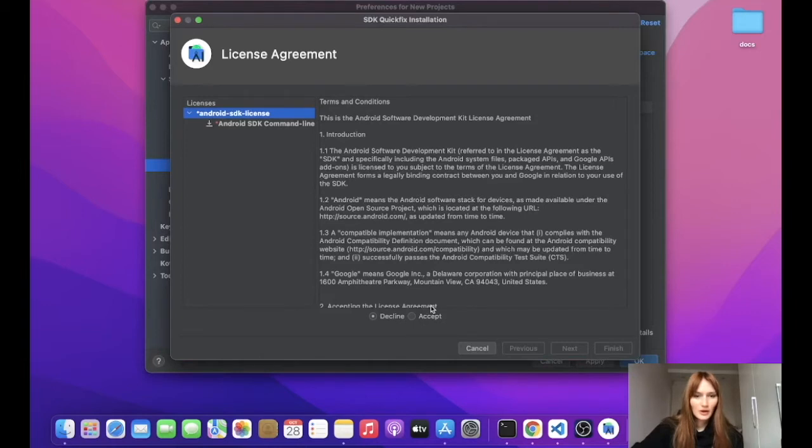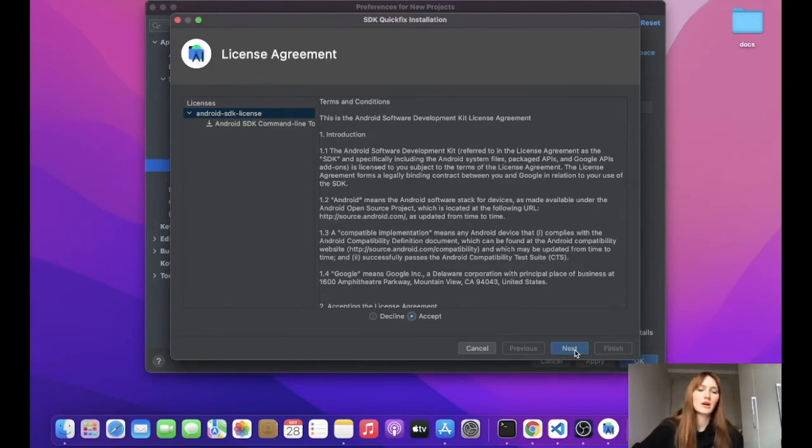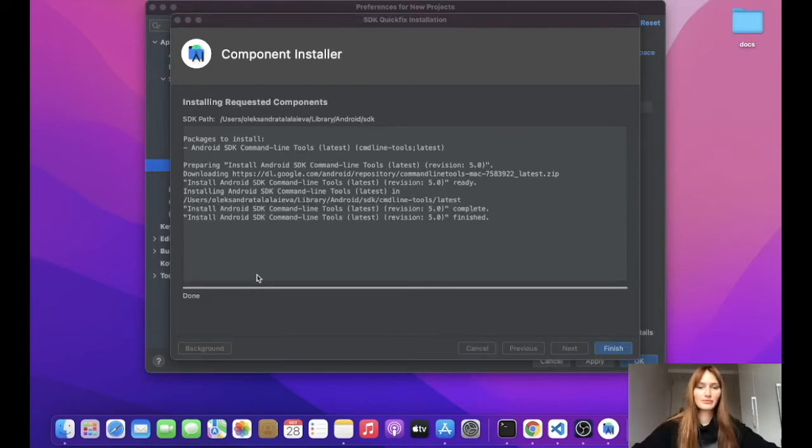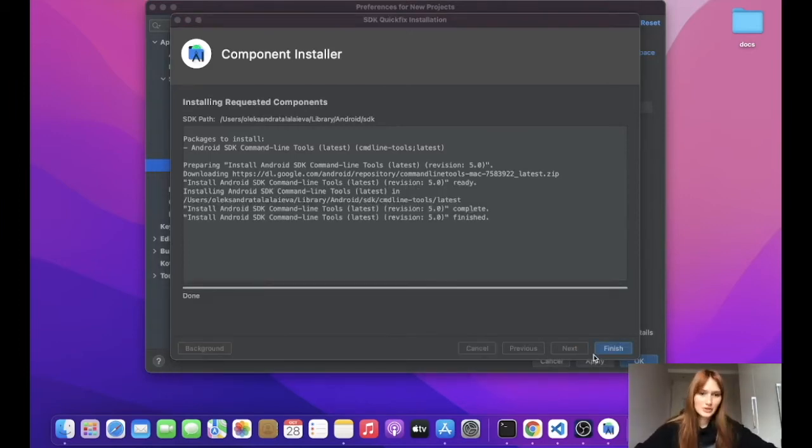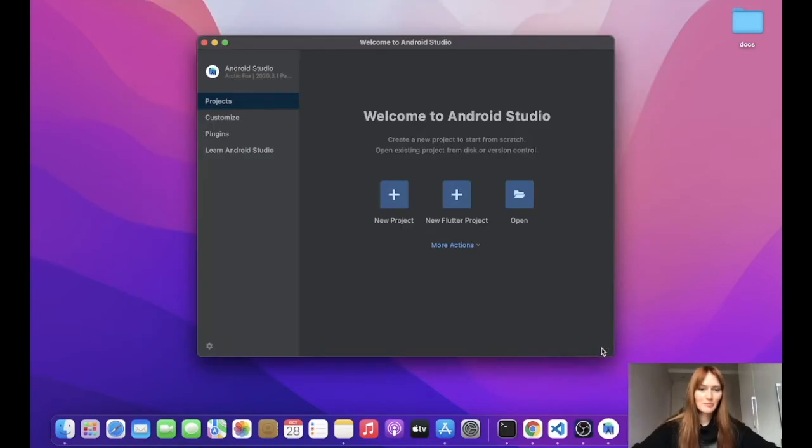Okay, so now we need to accept the license and I hope this installation will take less time than the previous one. Good. The installation is finished, so let's go to the next step.